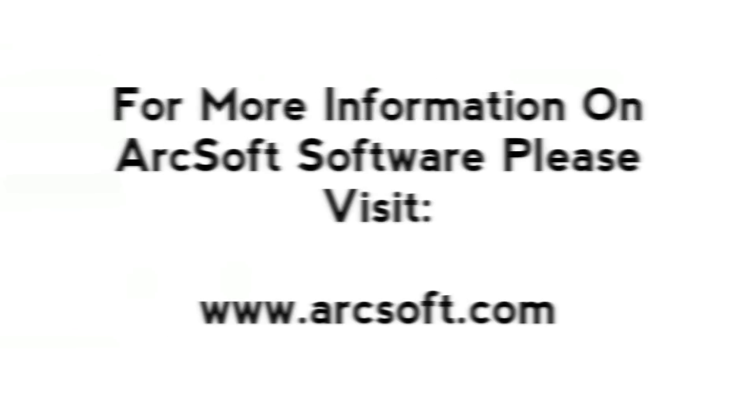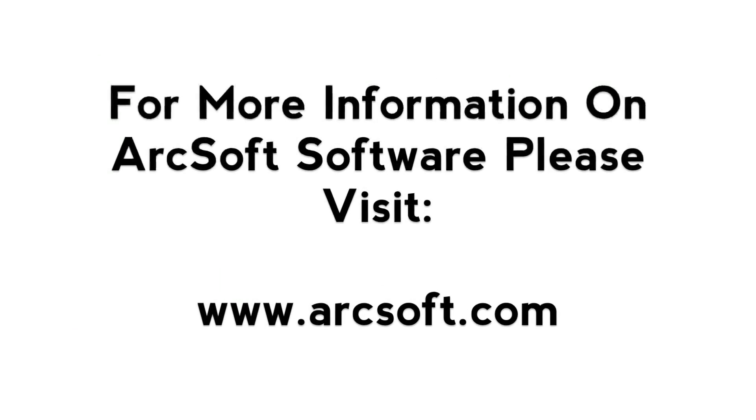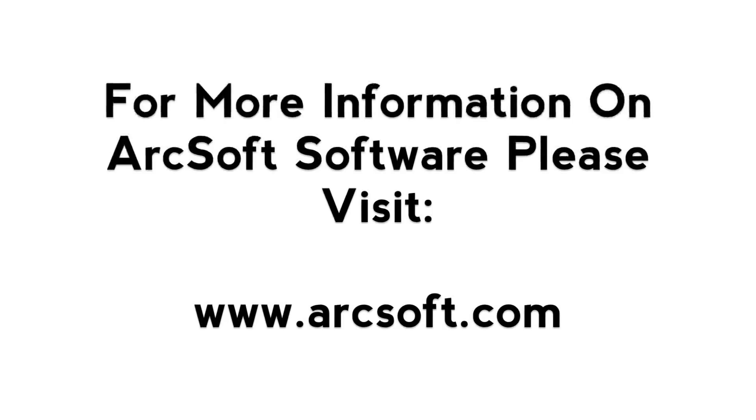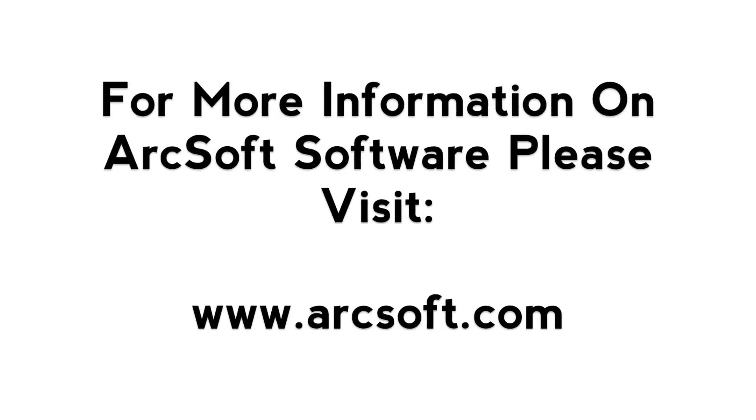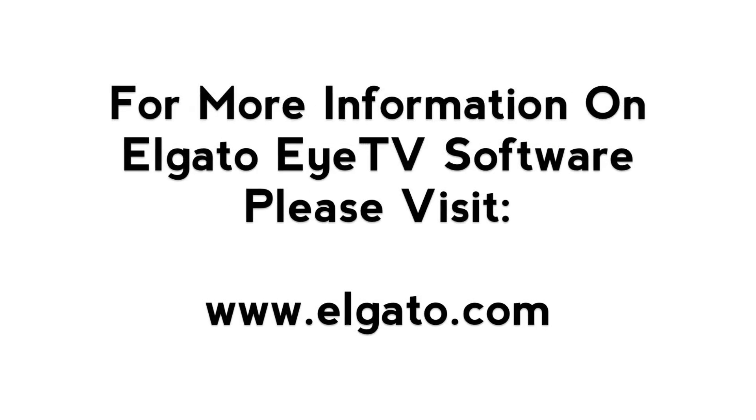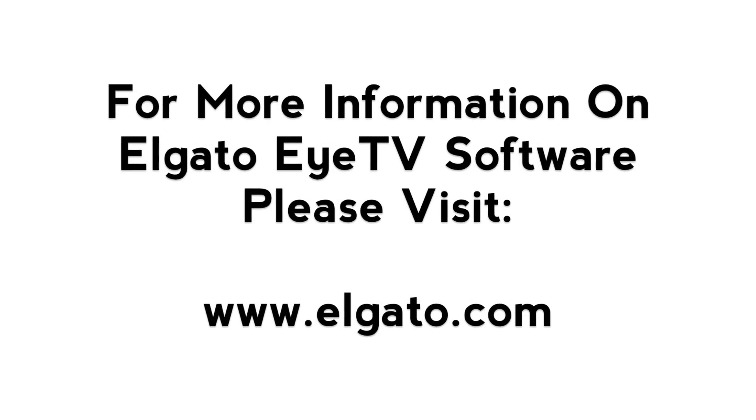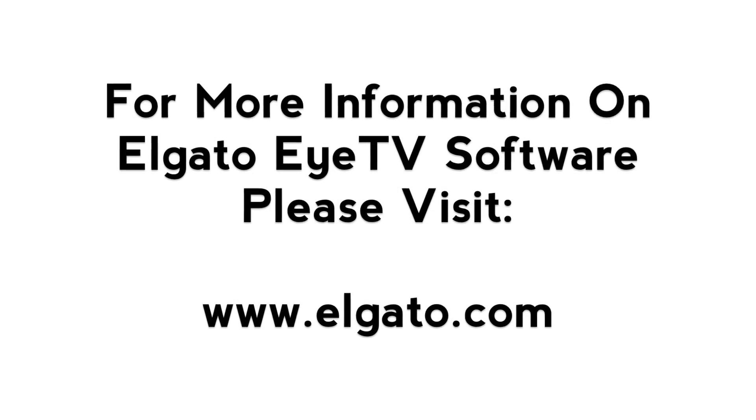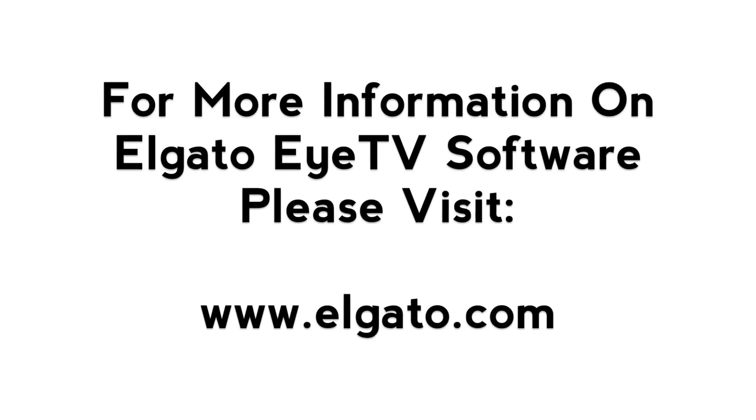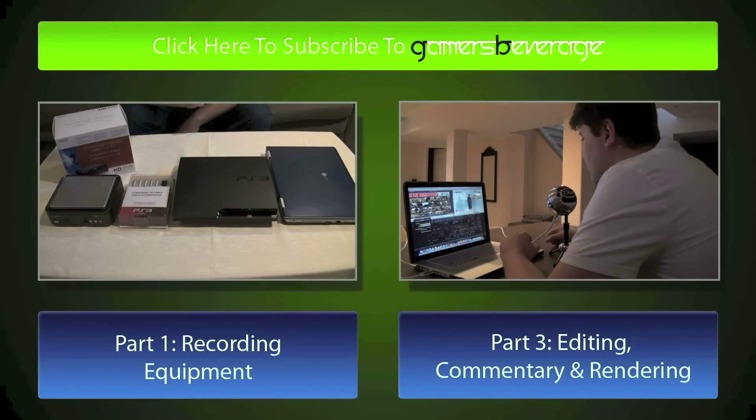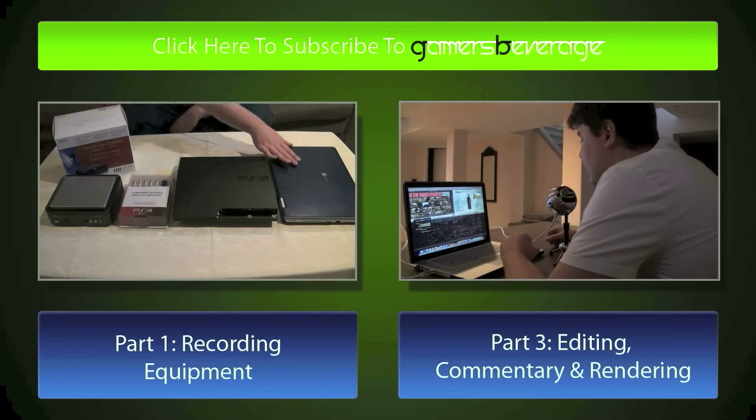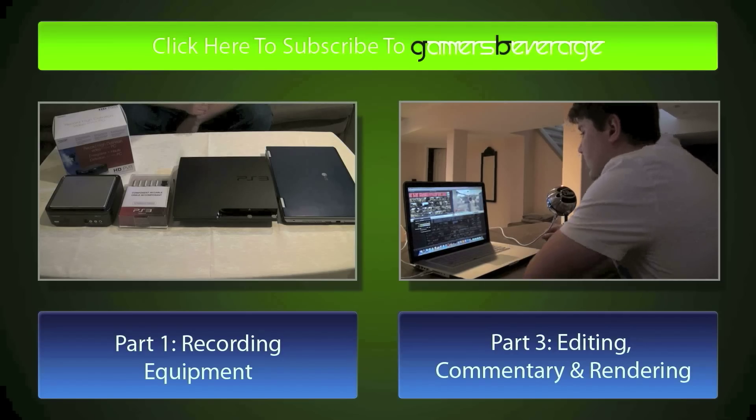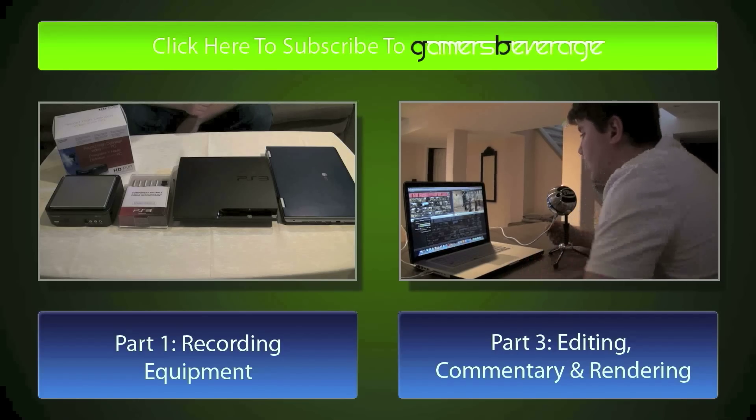If you guys do have any questions about ArcSoft software please visit arcsoft.com. Now hopefully this tutorial helps you guys out how to use it and if you guys are Mac users and you need to use Elgato ITV here's the website Elgato.com. Please visit, check out their products and if you are a user please purchase. Hopefully you guys are enjoying the tutorial, don't forget to subscribe to Gamers Beverage and in case you guys missed the first part on the left is the video for my equipment setup and on my right you'll see my third part editing commentary and rendering.